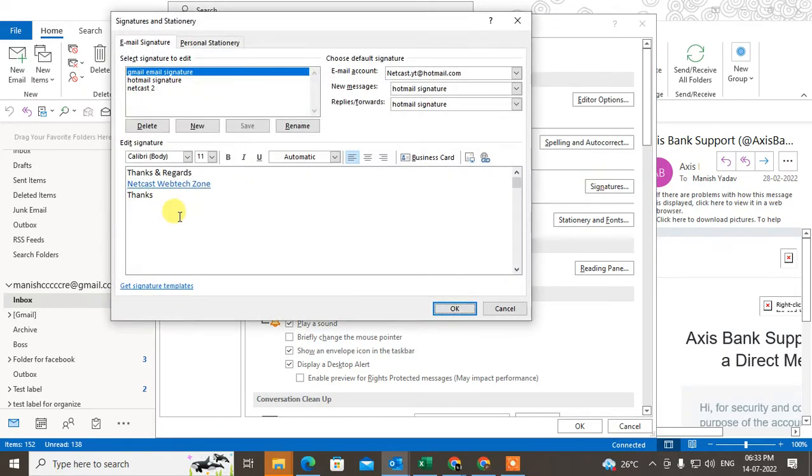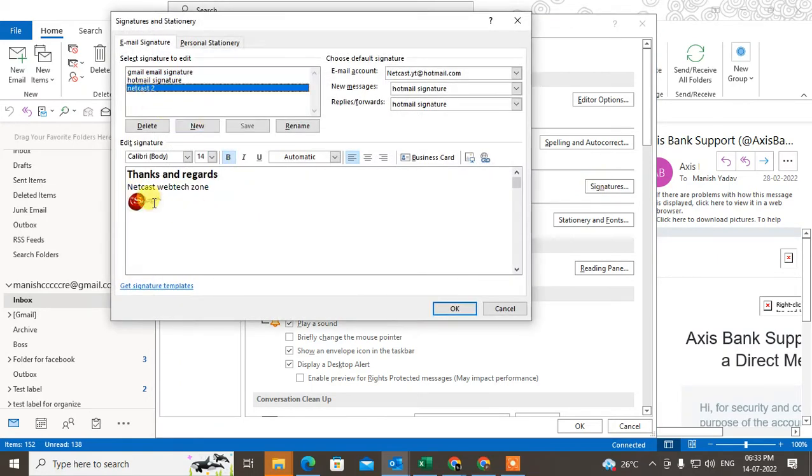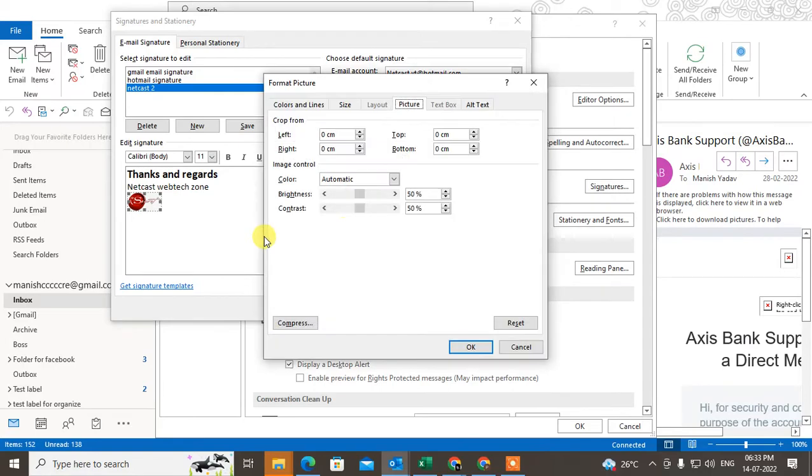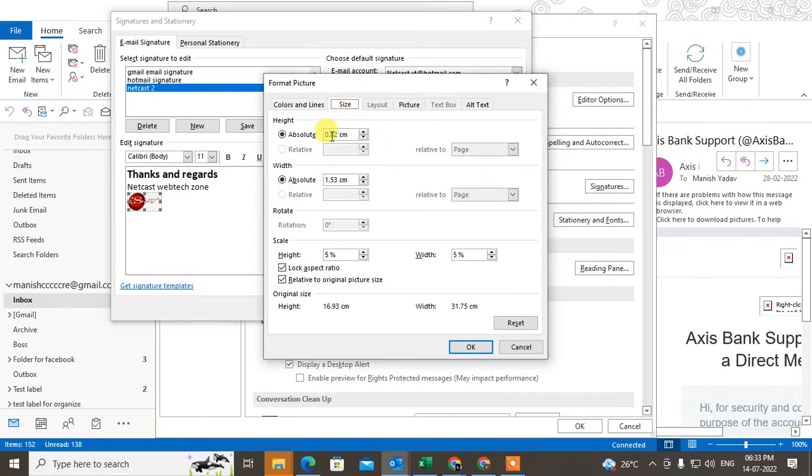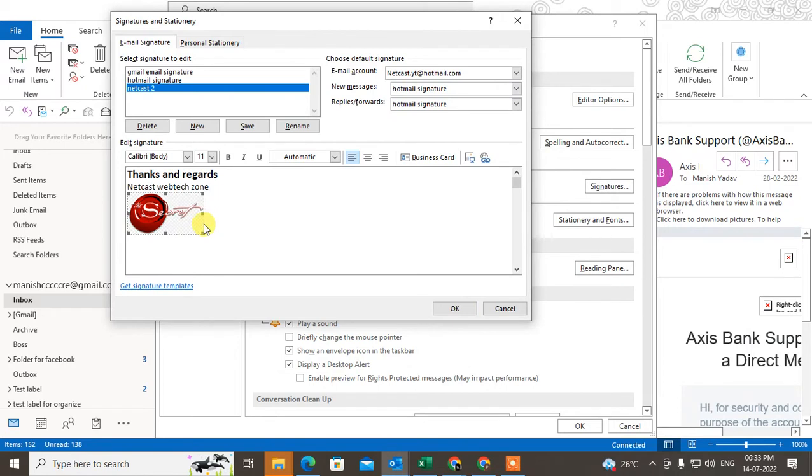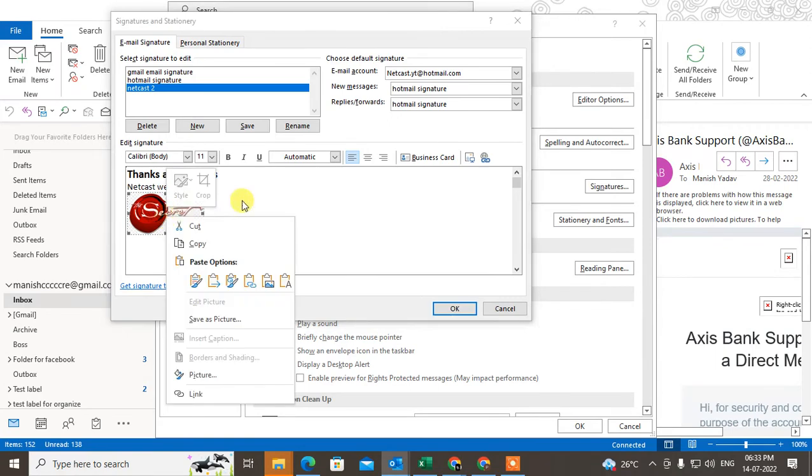Now come to the signature again and select the signature. This is your logo. You can change the size also - right-click, go to Picture, go to Size. If you want to adjust the height, select the height here, like 1.82 centimeters. It will change by default. Just click OK. You can see now you can change the size as per requirement.